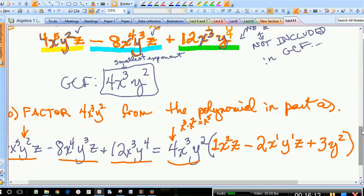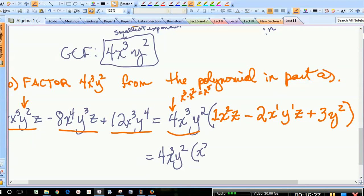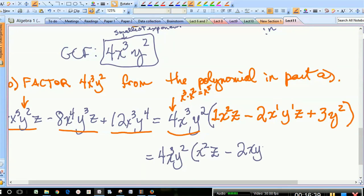Writing it out nicely: the factored polynomial with the GCF factored out looks like 4x³y² times the quantity in parentheses — that's our GCF out front. The leftovers, the filtered version of the polynomial where we've factored out the GCF, are written in parentheses. I refer to this as the leftovers when I'm teaching. Congratulations — you have factored your first polynomial.